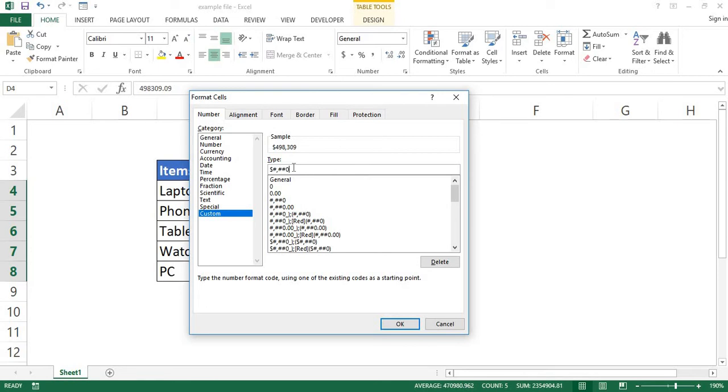Now add a comma at the end of the custom number format and observe carefully what happens to the sample numbers in the sample box. You'll notice in the sample box that Excel got rid of the last three figures, leaving the figures only in thousands. So to make your data clear for people to understand, you could indicate in the title of your report by adding three zeros.